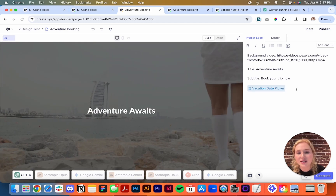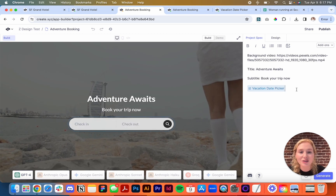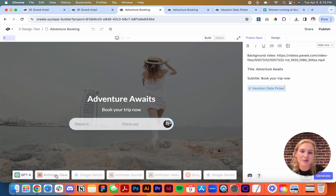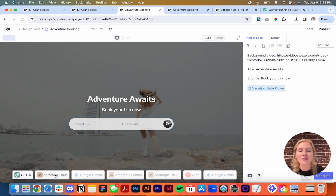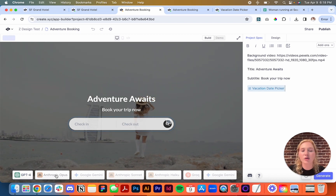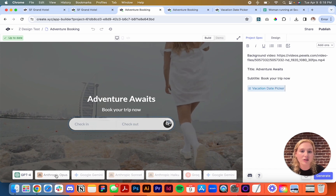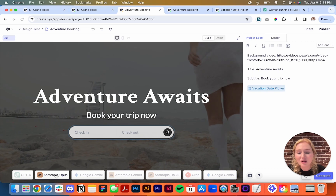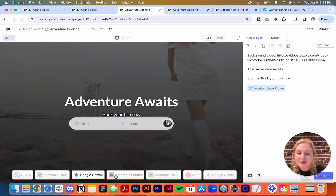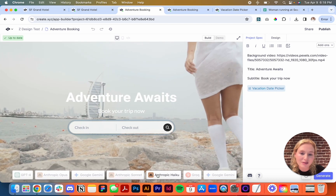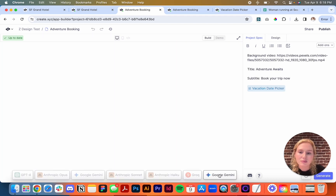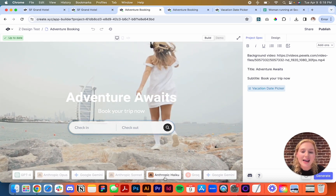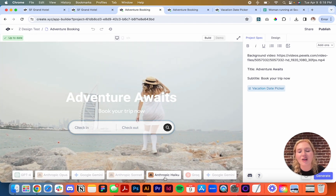Down at the bottom are all the different AI models that Create offers. You can go through and see how different models take your prompt — different models have different strengths. Some are faster, some have more detail, and it's really fun to parse through them all and see which one you'd like. Let's choose our favorite and use that as a starting point for our project. I actually like Haiku the best.